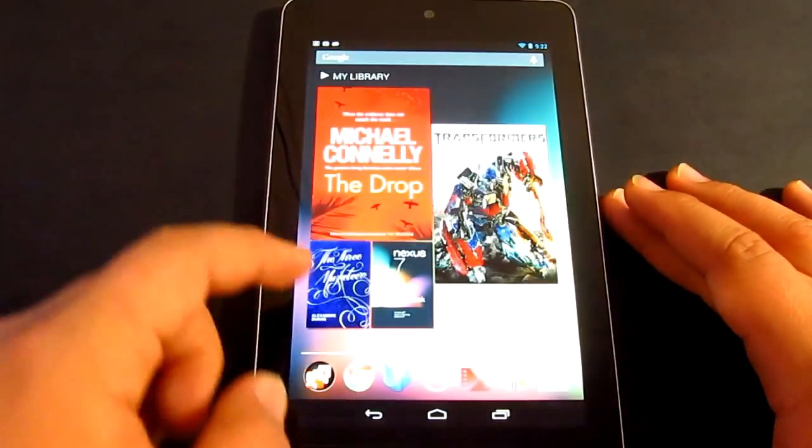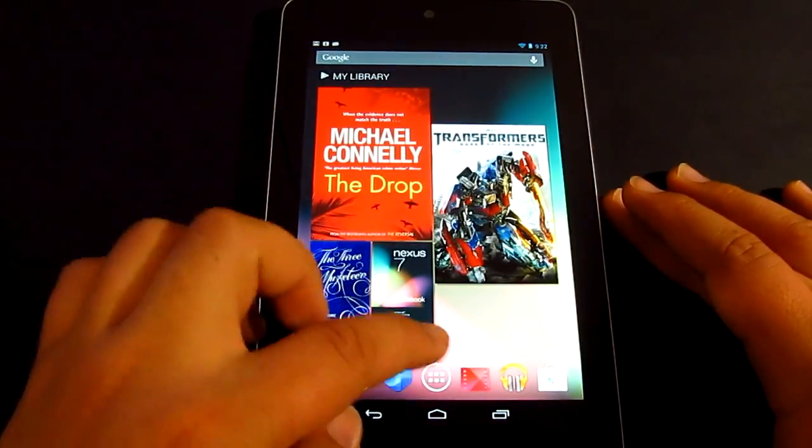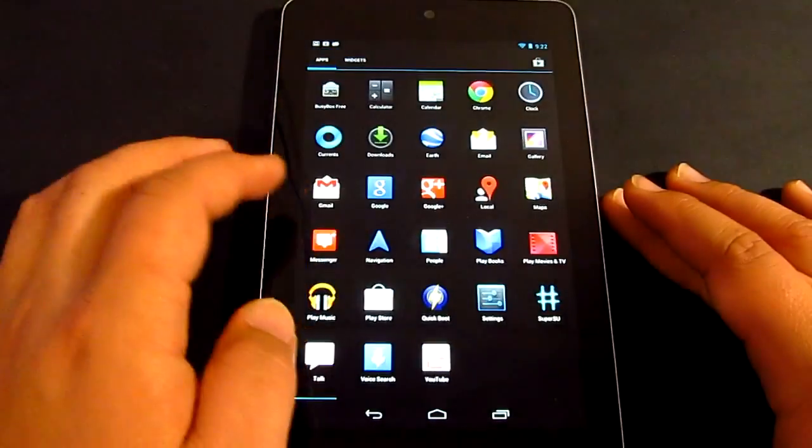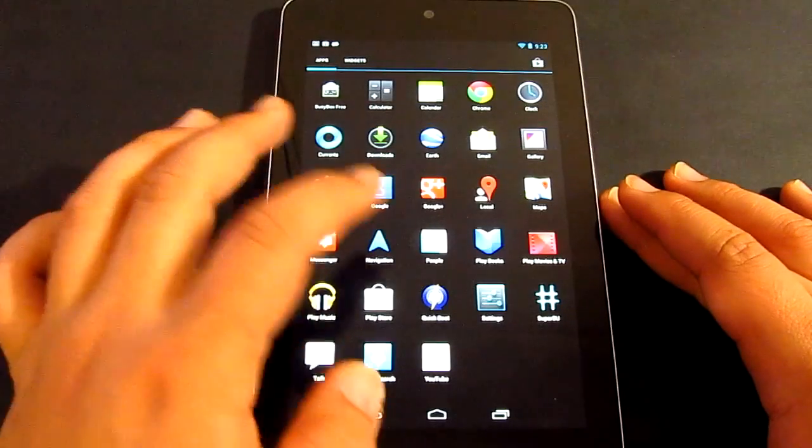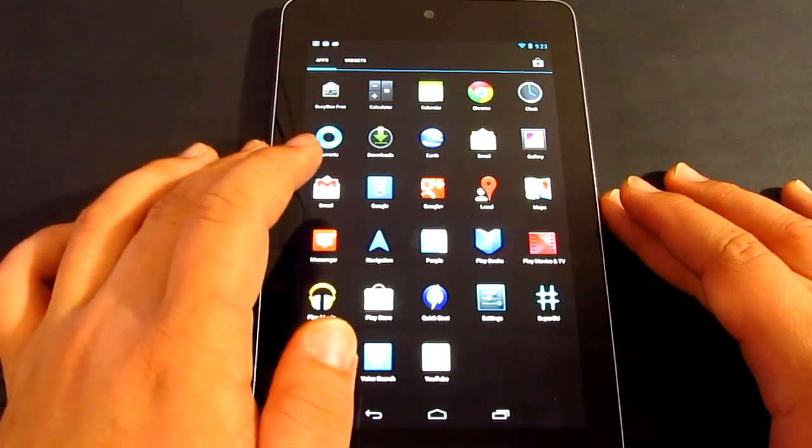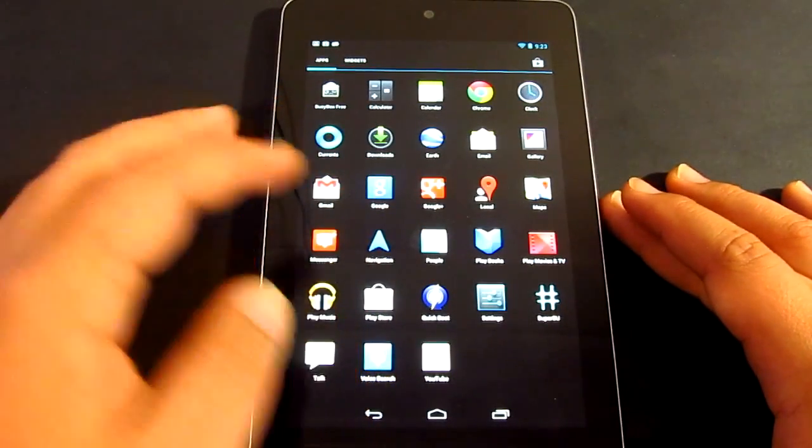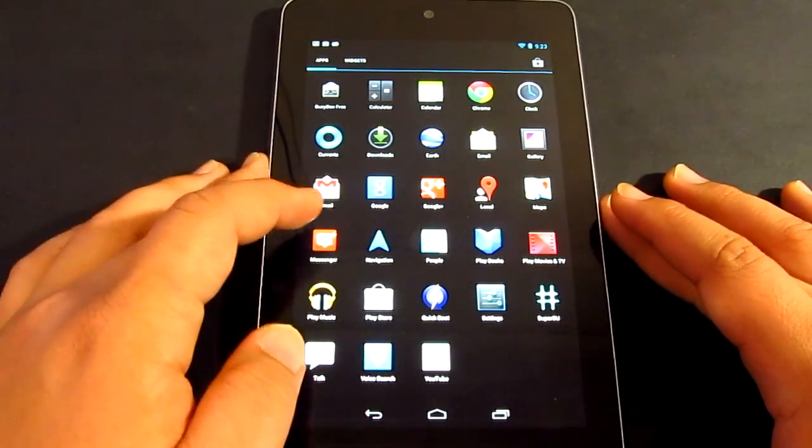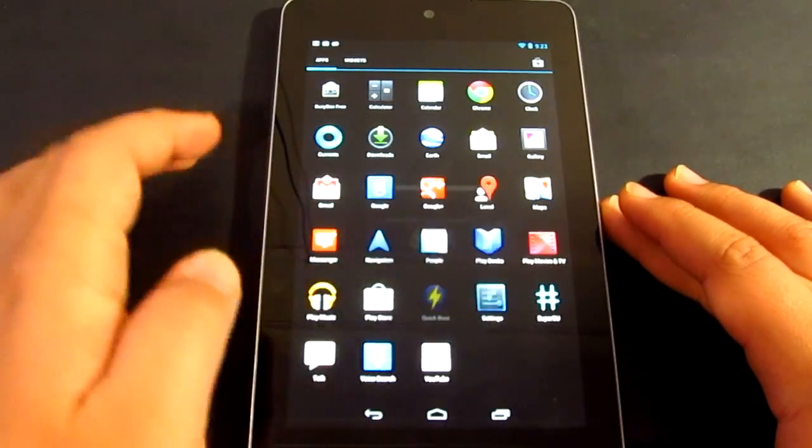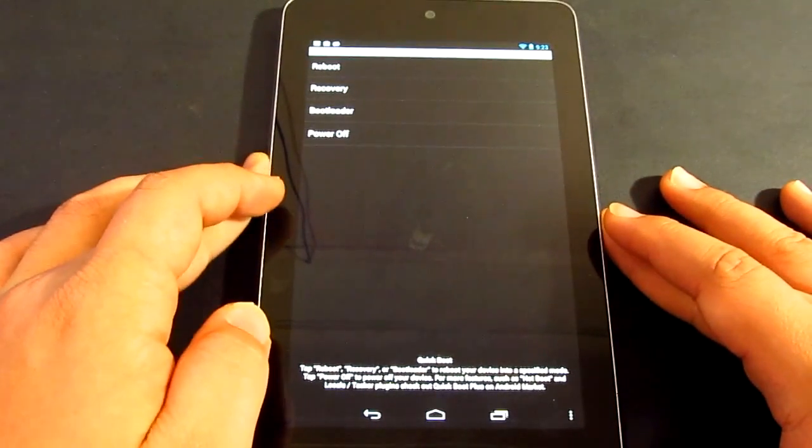We're just going to go back and now make sure that you download the files that I'm going to be providing in the description box. Just download the zip file and then once you've done those things, you just want to go to recovery mode.